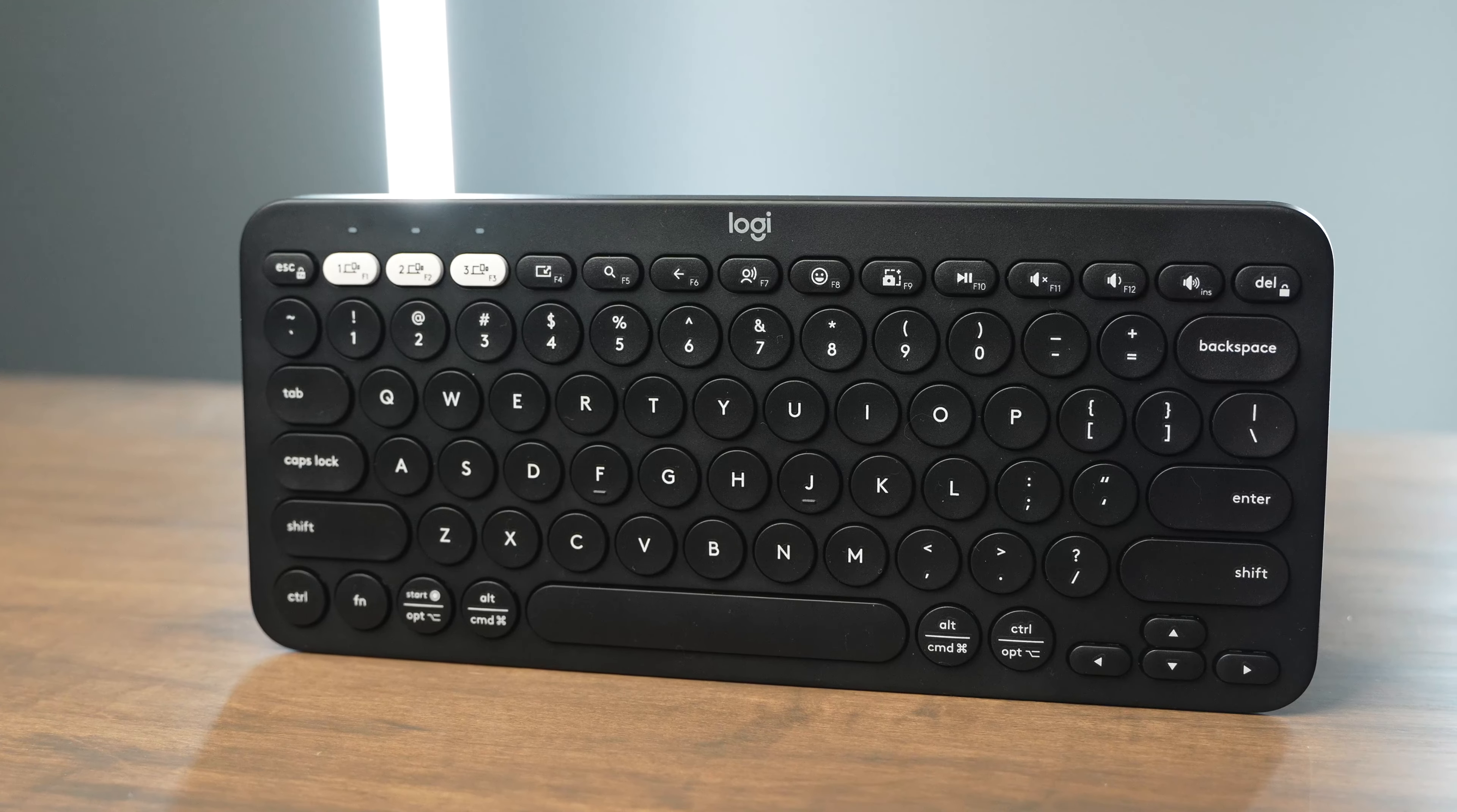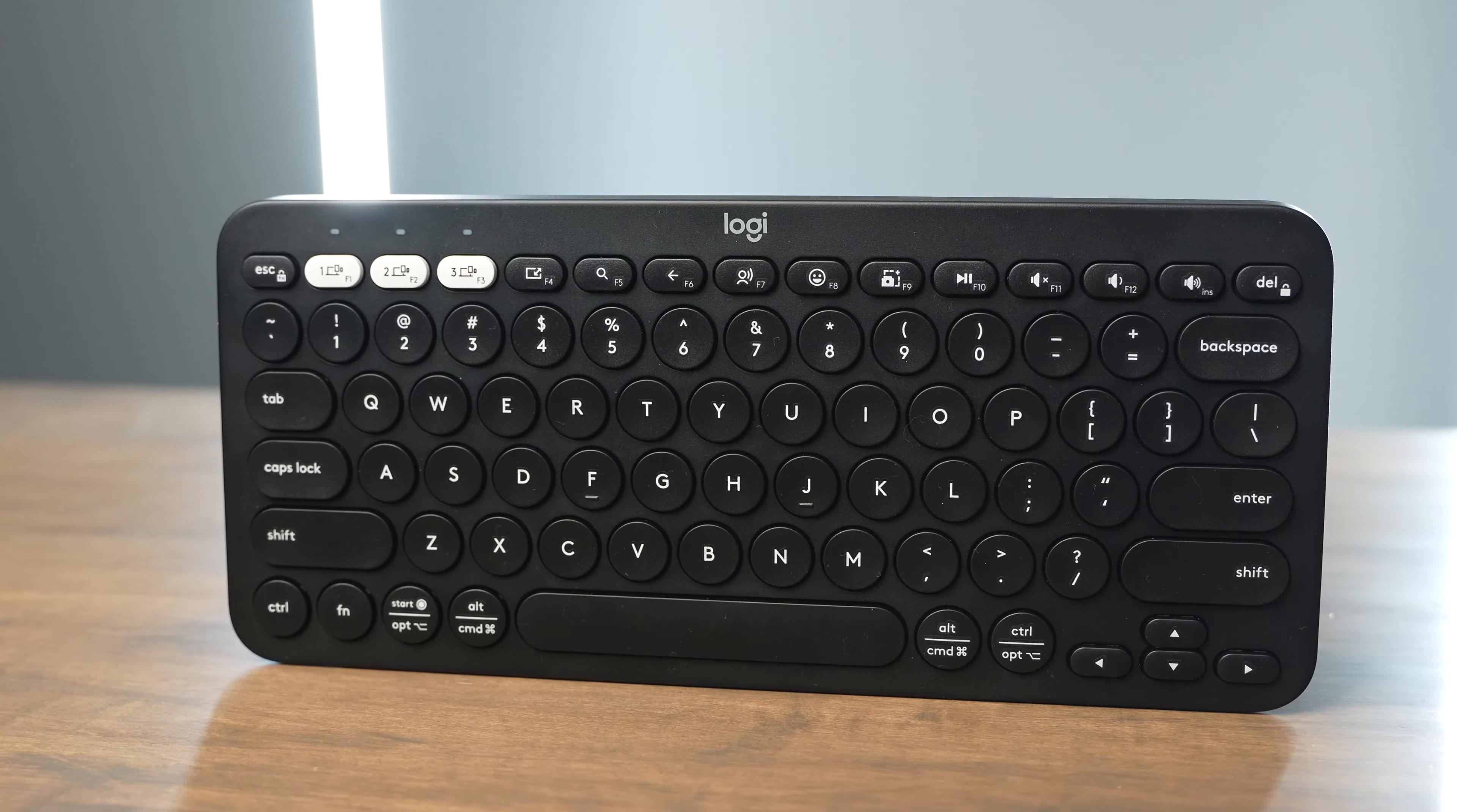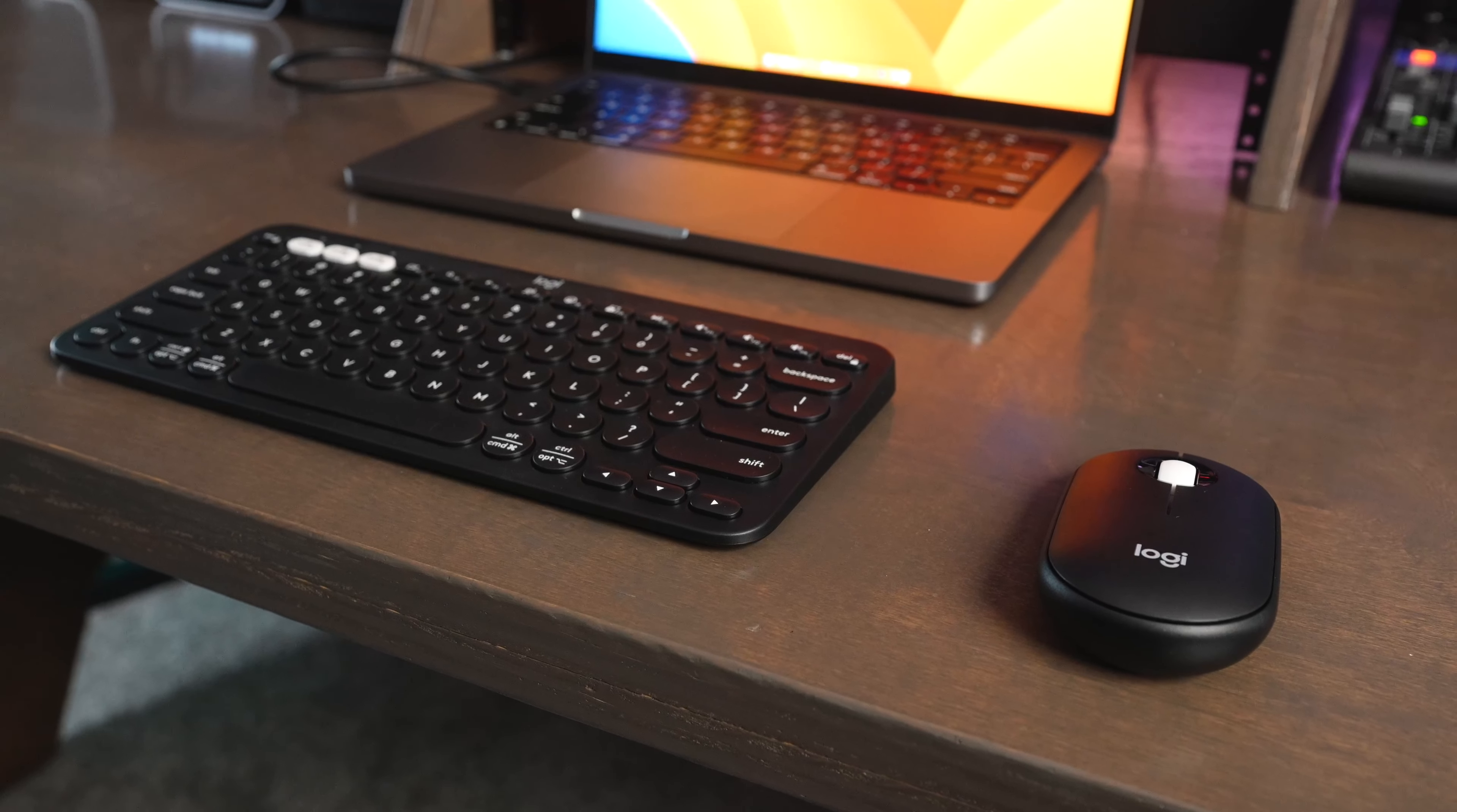If you're looking for a fast and affordable Bluetooth keyboard that can be paired with multiple devices, check out the Logitech Pebble 2 K380S wireless Bluetooth keyboard.